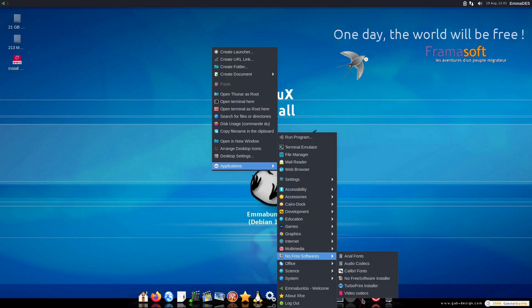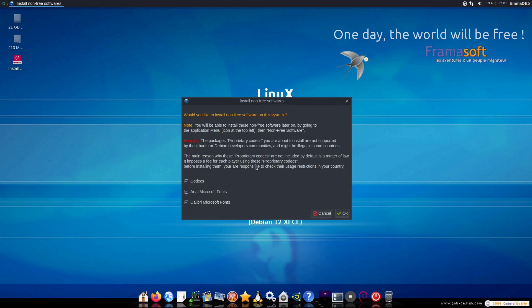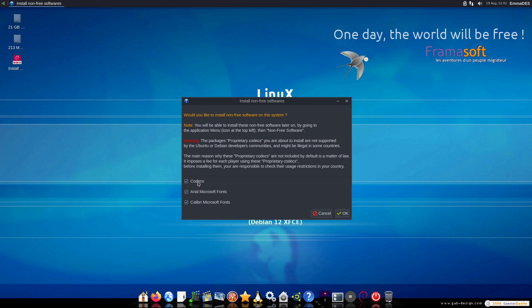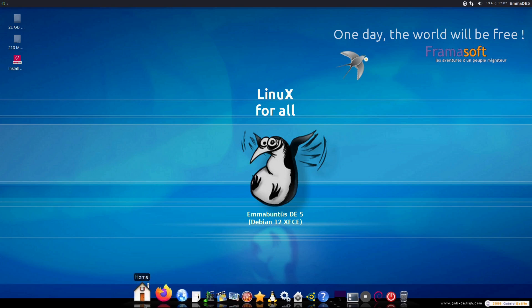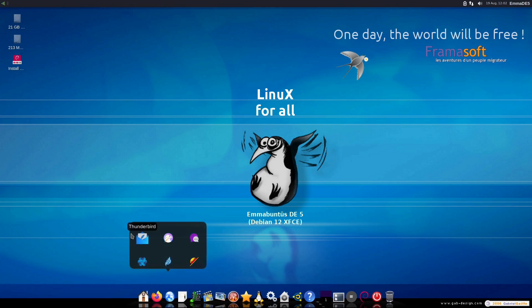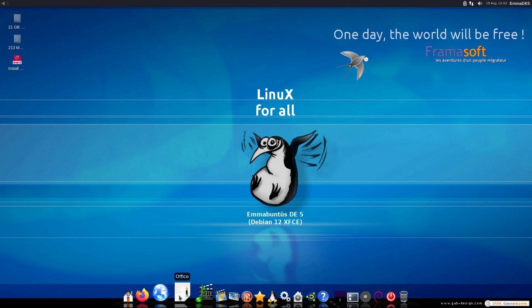We do have a non-free option as well. So if you go into your non-free software installer, this will give us an option to install your codecs and various fonts. So here's codecs, Arial Microsoft fonts, Calibri Microsoft fonts, and then they're not supported. Of course, they're giving you all those. So you can click okay and install those onto your system. Of course, if we do it live here, then obviously I would have to reinstall that every single time. So we're not going to do that here.